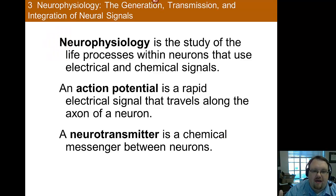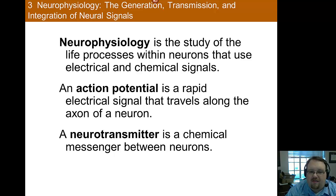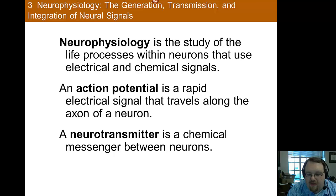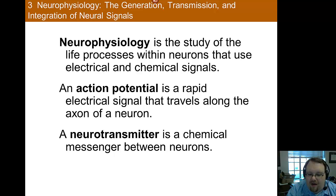Today we're going to be talking about neurophysiology, which is the study of the life processes within neurons. We're going to talk about the electrical and chemical signals that are used within neurons. Up to this point we've talked about the form of neurons — their shape, their type, structures within the neuron. Now we're going to turn our attention to their function: how do these neurons communicate, and how do these chemical or electrical signals get passed?